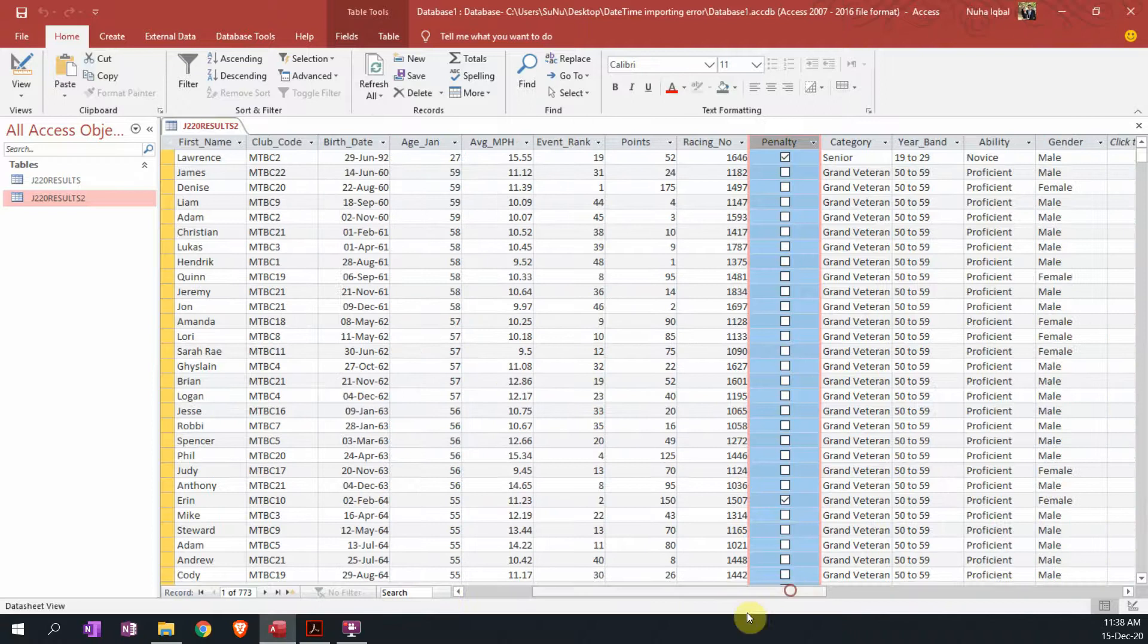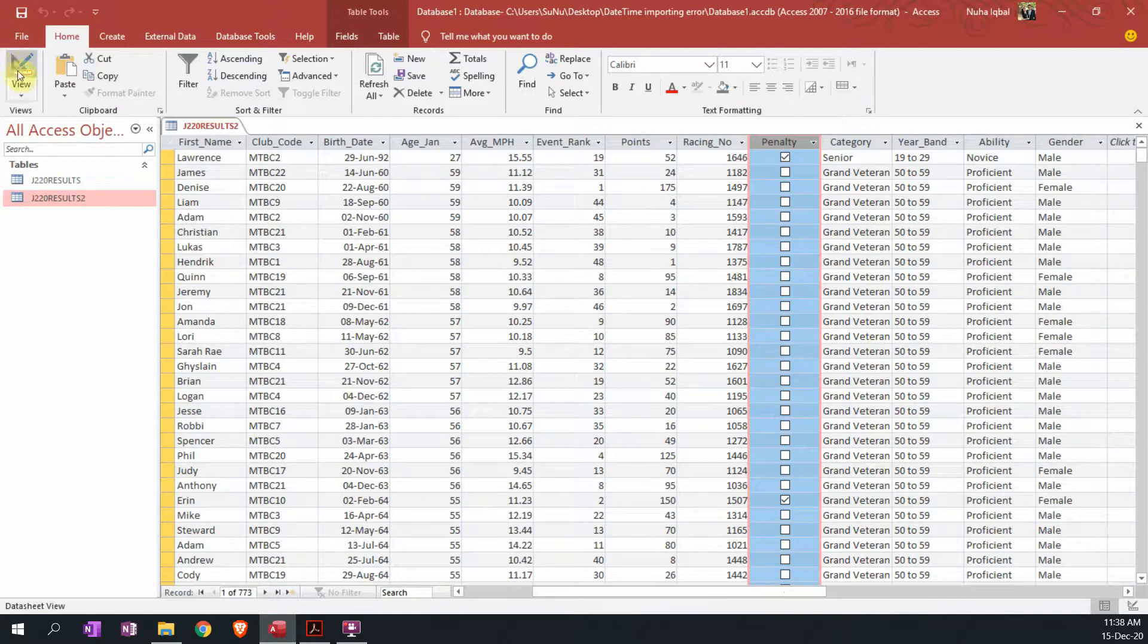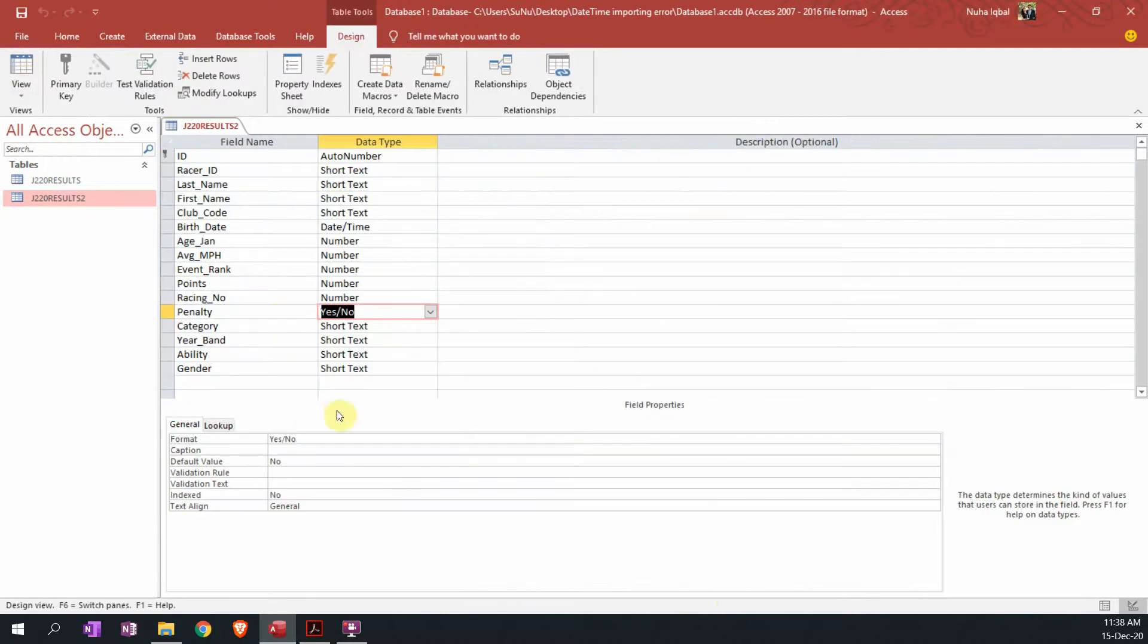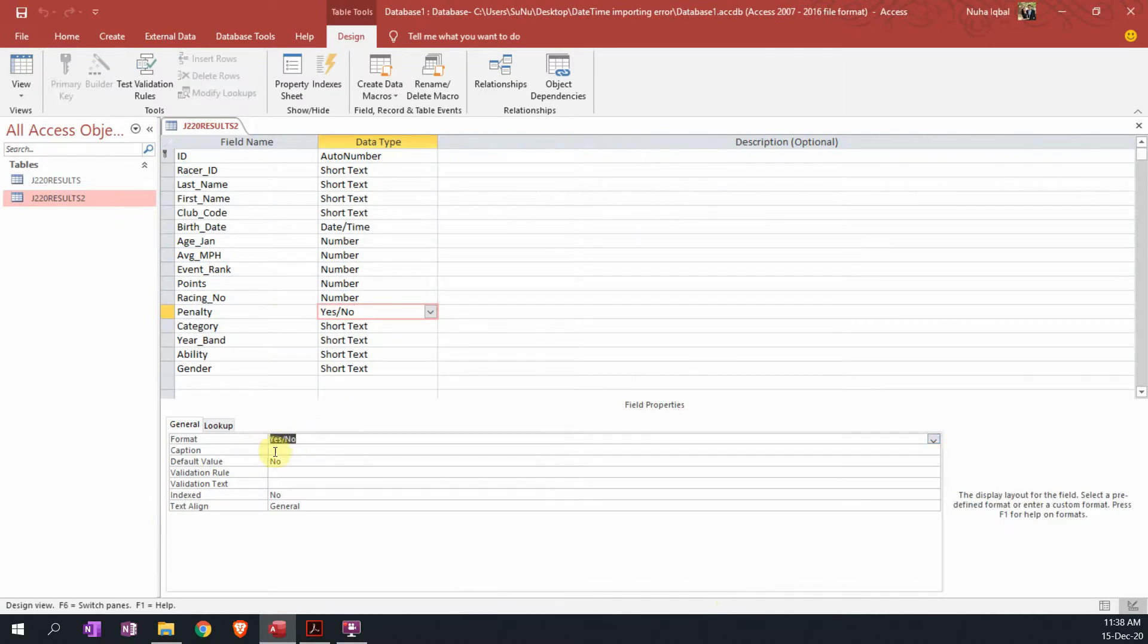We don't need it to be a checkbox. To avoid this problem, we can click on view. You will notice that even though it's showing as yes and no, it is not presented as yes and no. Instead it is presented as a checkbox.